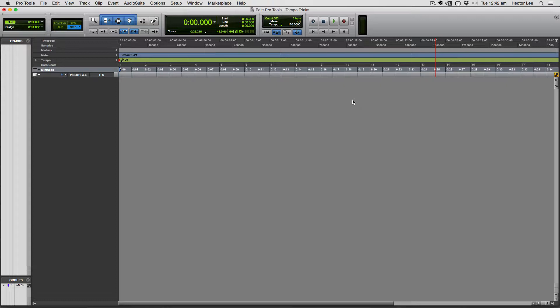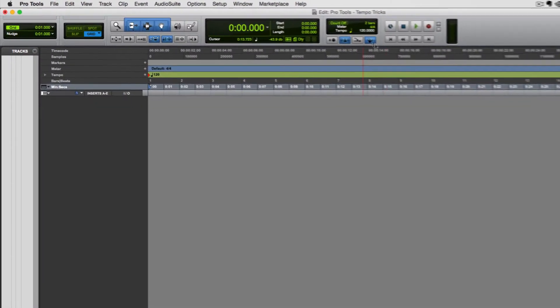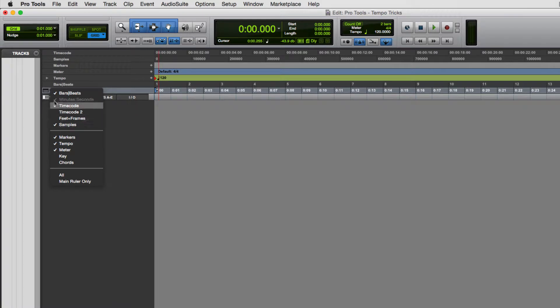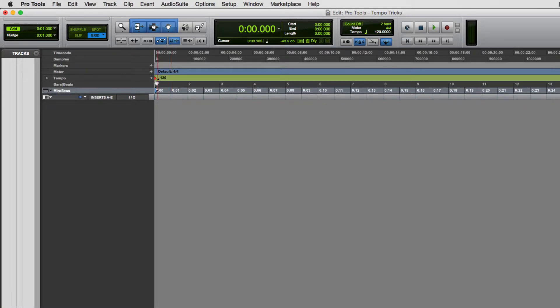Let's take a look with the conductor track on. In my transport section you can see there's a conductor button highlighted in blue, which means the conductor track is on. I also have my tempo ruler showing here, which you can show by clicking on the menu icon and ensuring that tempo is selected. My current session tempo is 120.